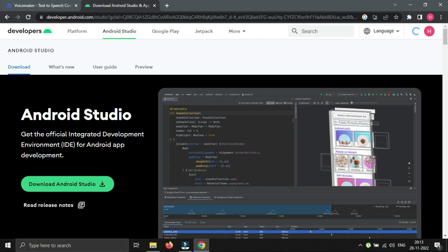Hello everyone, once again welcome back to How to Hack. Today I am starting a new series on Android Penetration Testing.